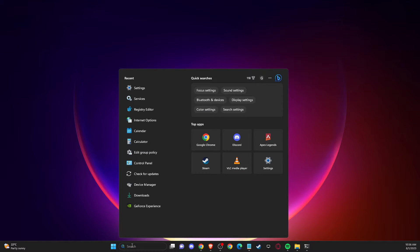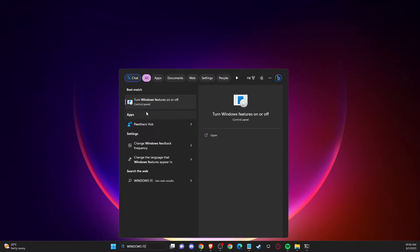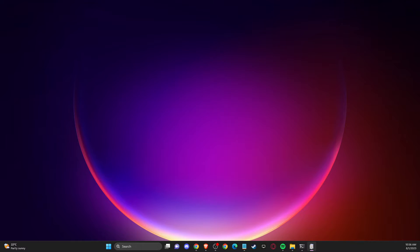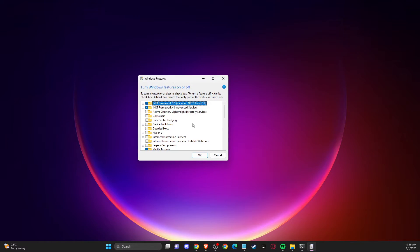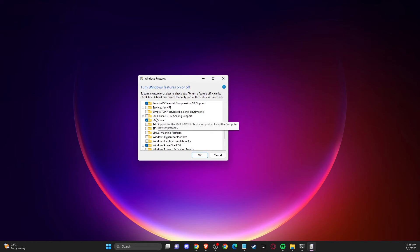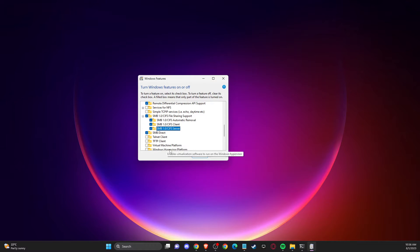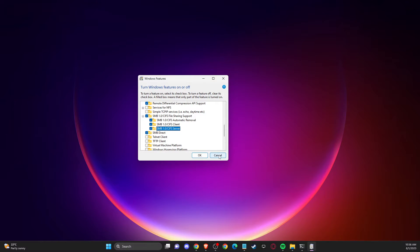After that, go to Search and type 'Turn Windows features on or off'. You'll get a window — scroll down until you see 'SMB 1.0/CIFS File Sharing Support', expand that option, select all the folders inside, press OK, and then restart your computer.